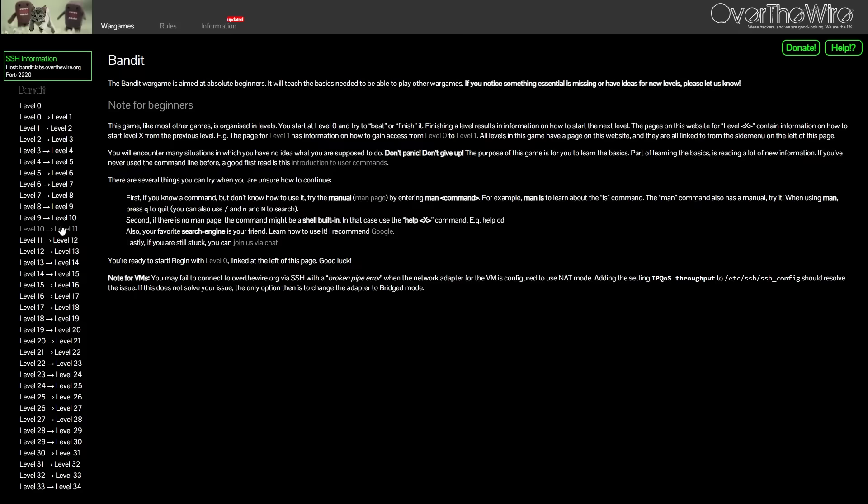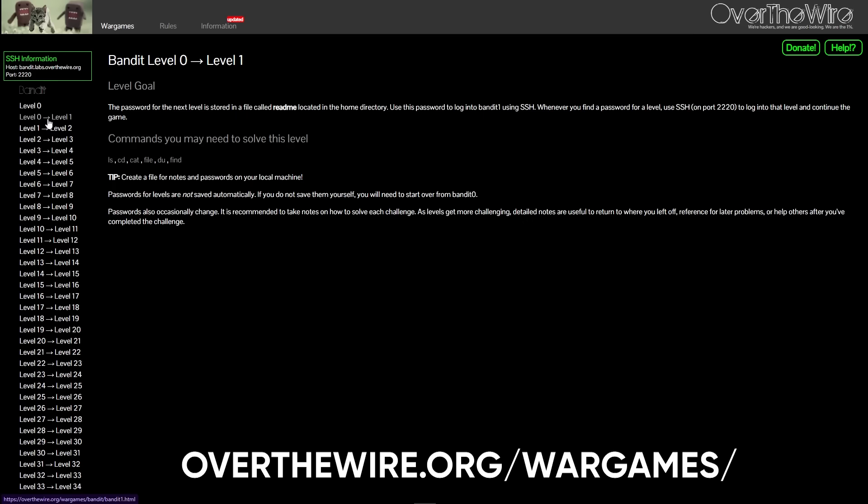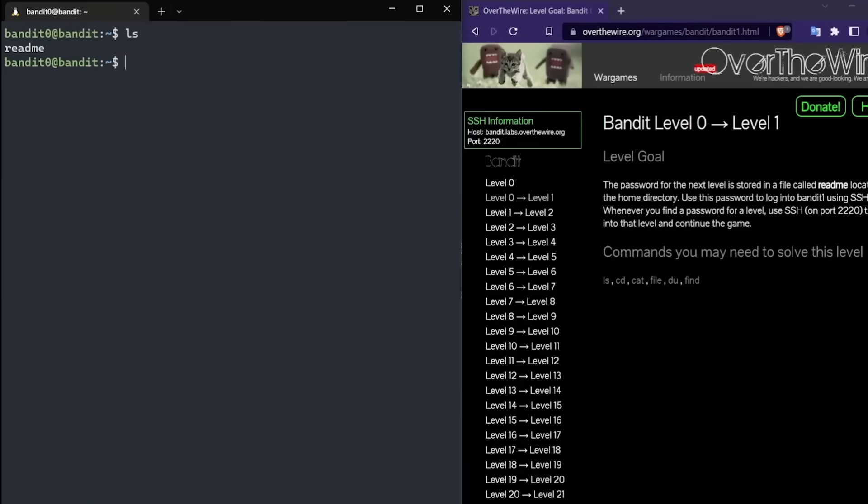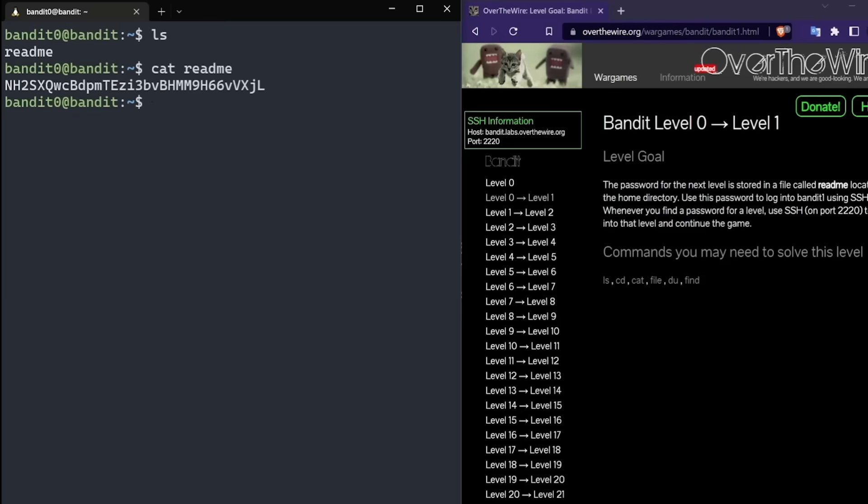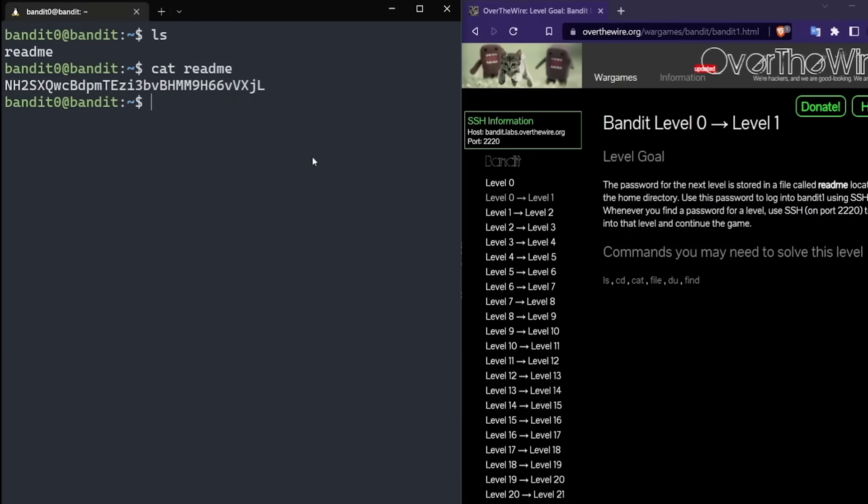Once you've got the basics down, level up to Over the Wire's Bandit Wargame. It's like CTF for Linux noobs. You SSH into a box, and every level is a mini-puzzle that forces you to use real Linux commands. Think of it as escape room meets terminal. And yeah, the UI looks like it was designed in 1999 by someone who hates joy, but it will teach you more than any 12-hour YouTube tutorial ever could.